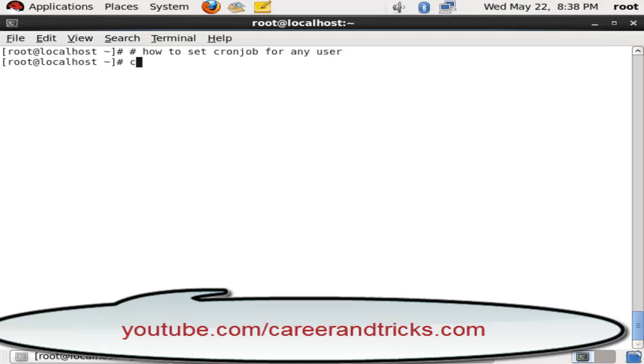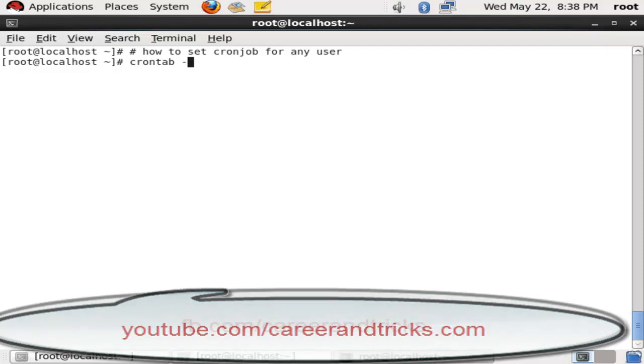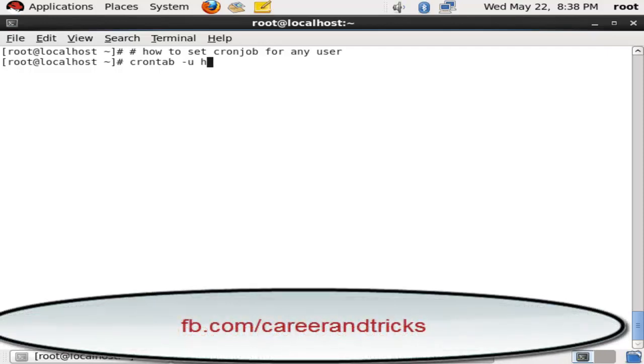For any user, we can do this with a simple command. Command is crontab space hyphen u space username.